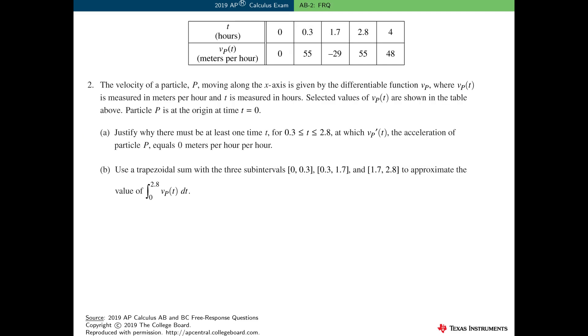Just a reminder: this is a calculator-active problem, and that means that students may be required to use their calculator in some or all parts of the problem.